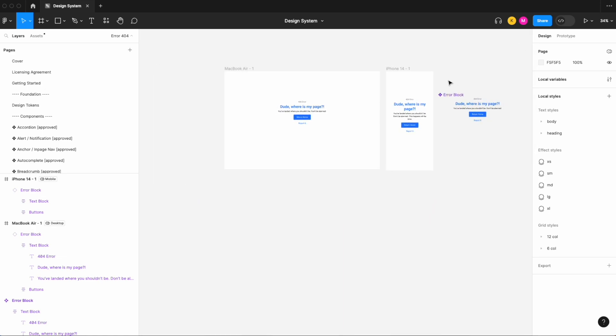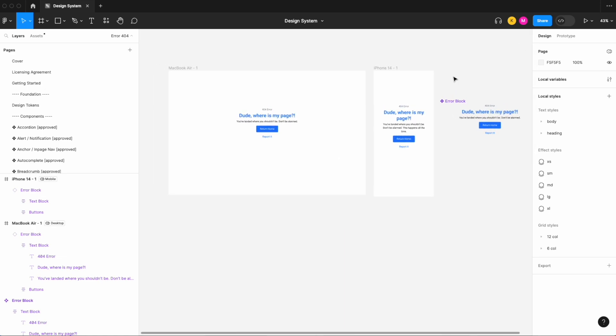So I hope that provides a good explanation as to why using modes does not automatically make things responsive. You do need to become more familiar with your horizontal and vertical resizing properties, your auto layout, and more.